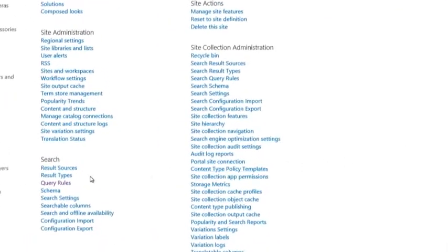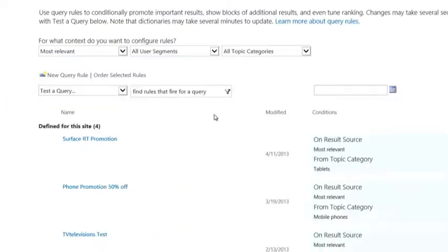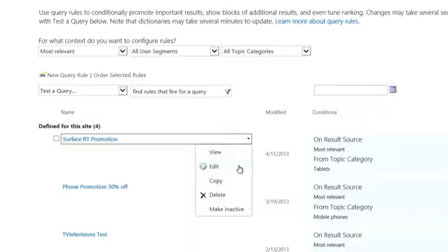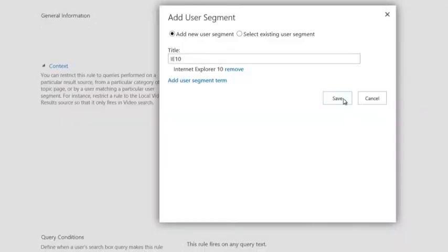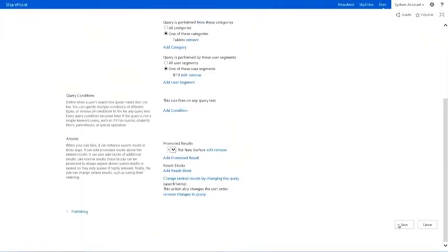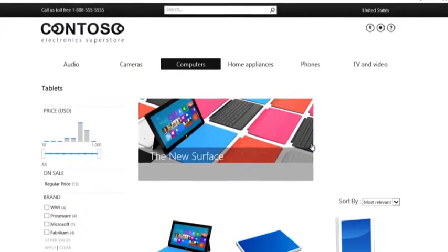Simply open Query Rules and select a product. Click Save and then check the product page to see the differences.